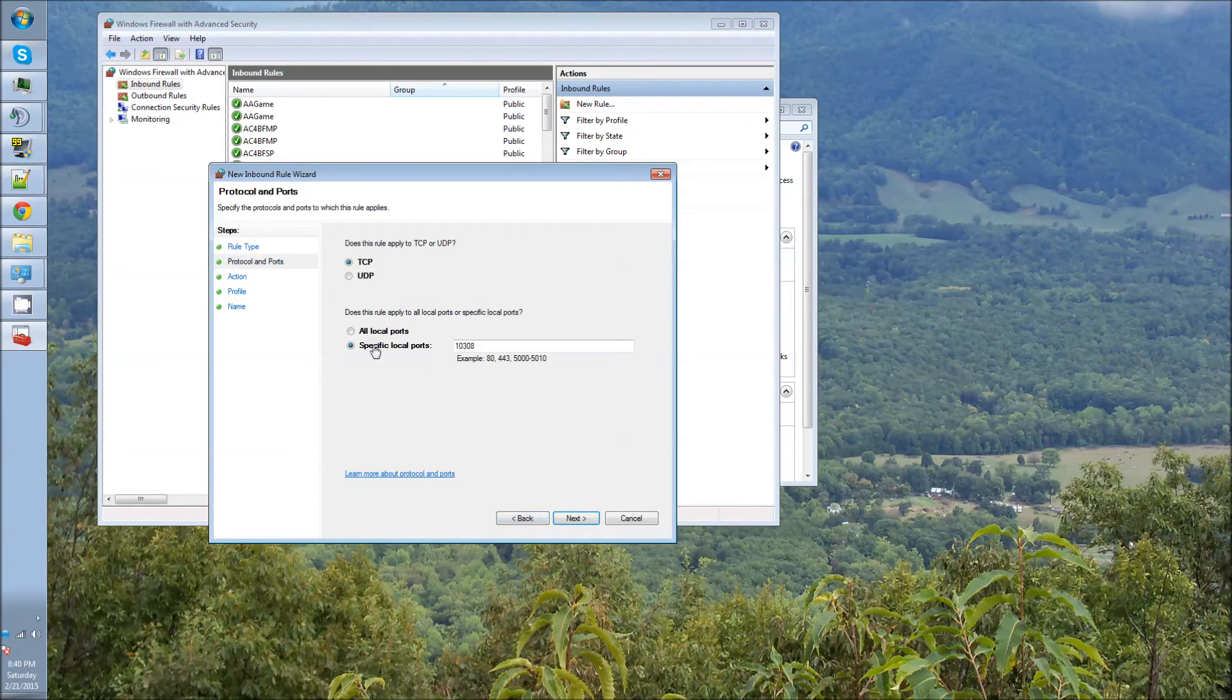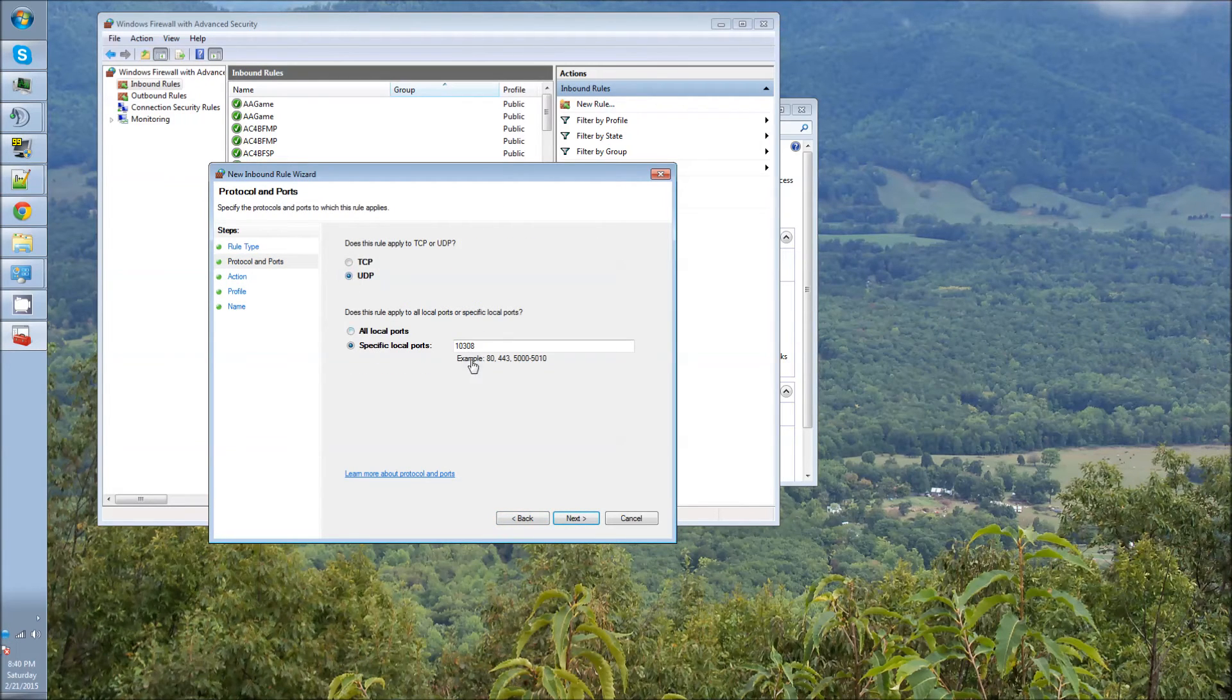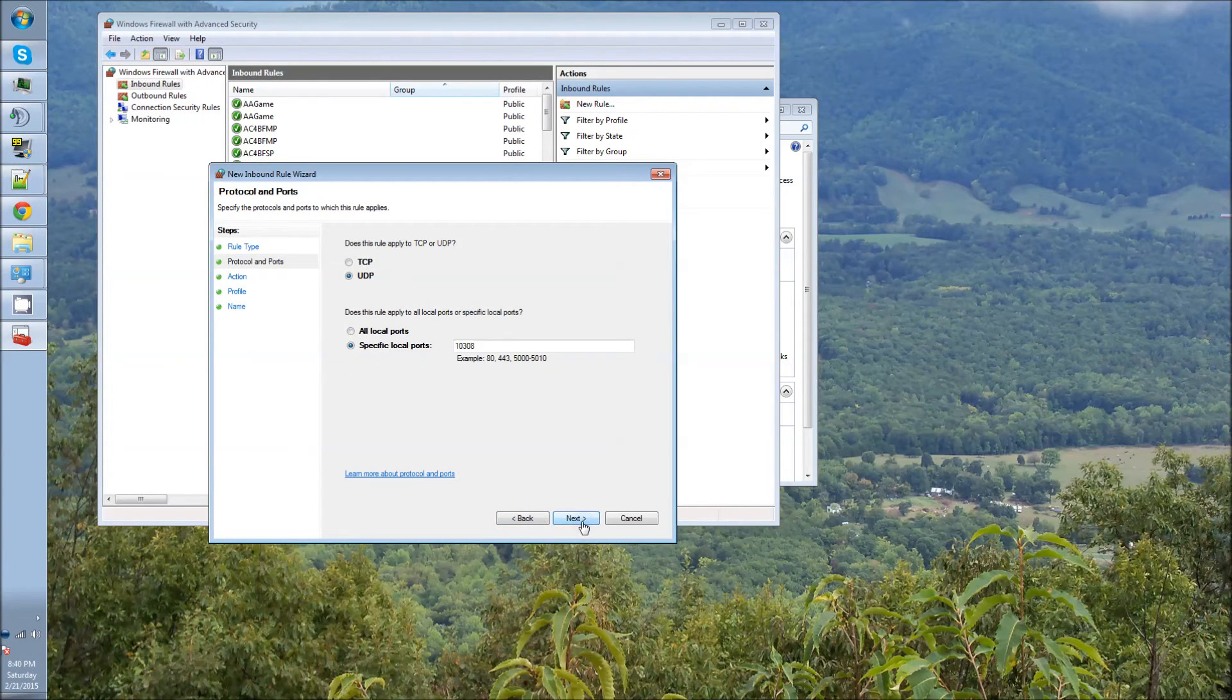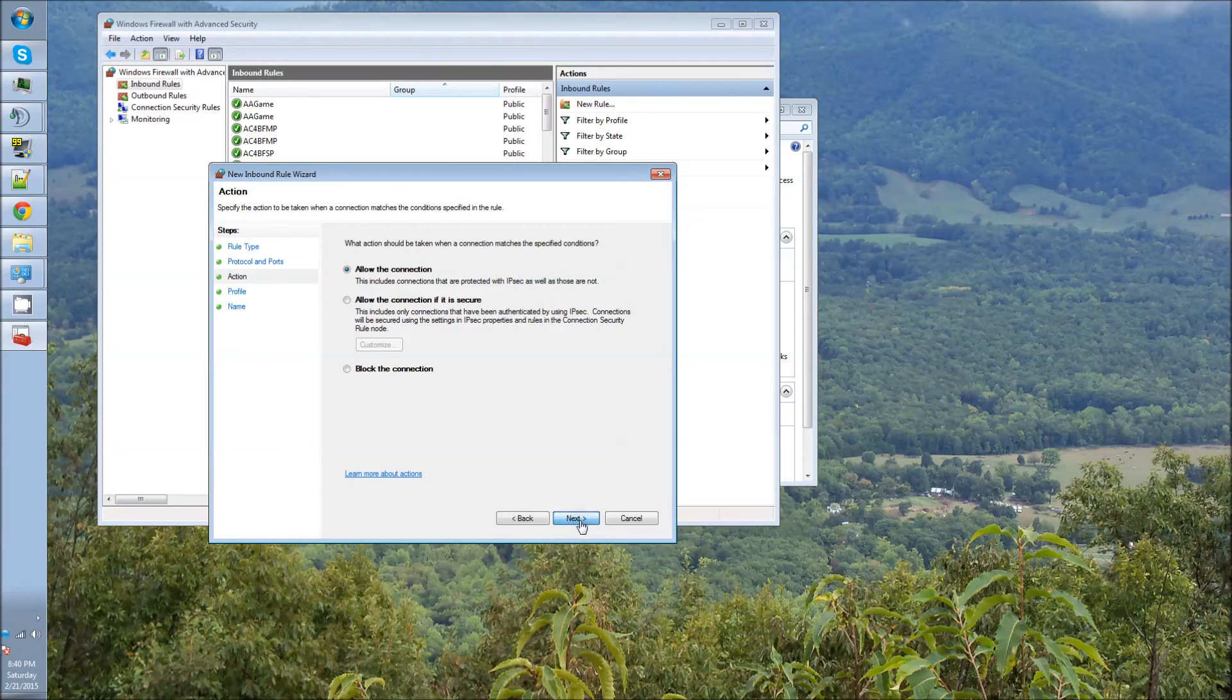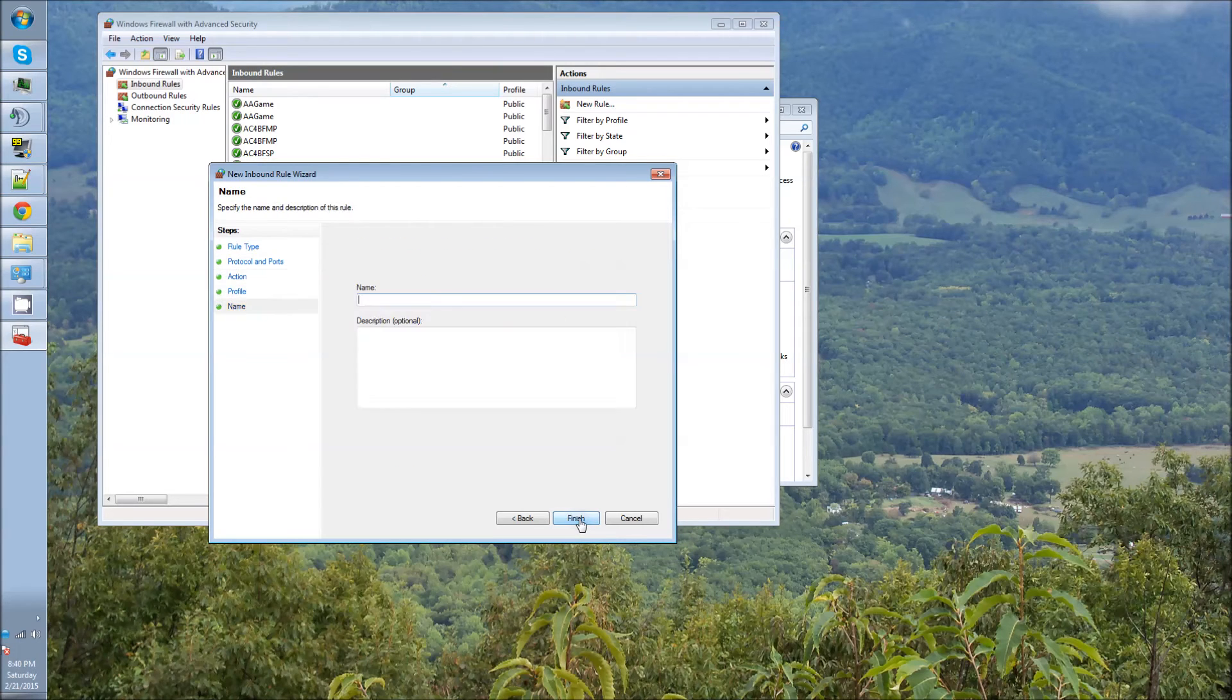And you'll also have to do this in UDP as well. And then the same basic process applies. Name it.